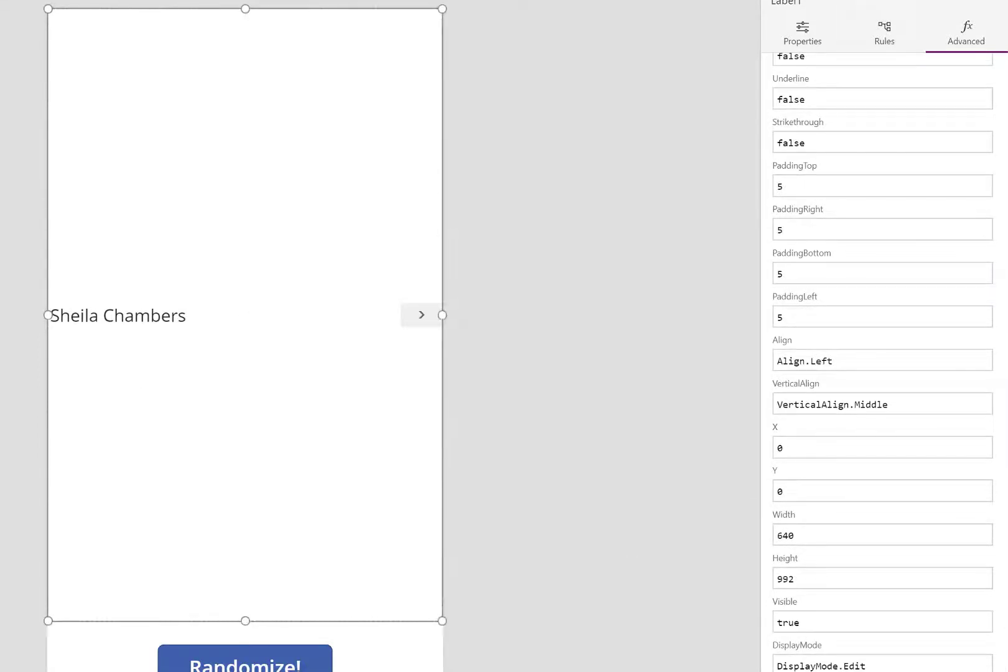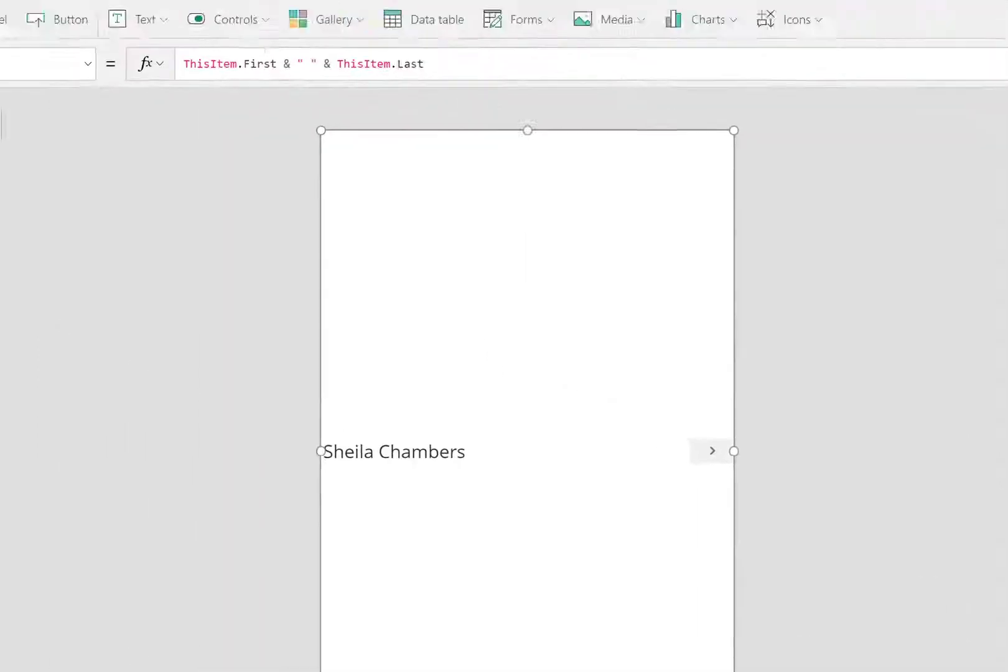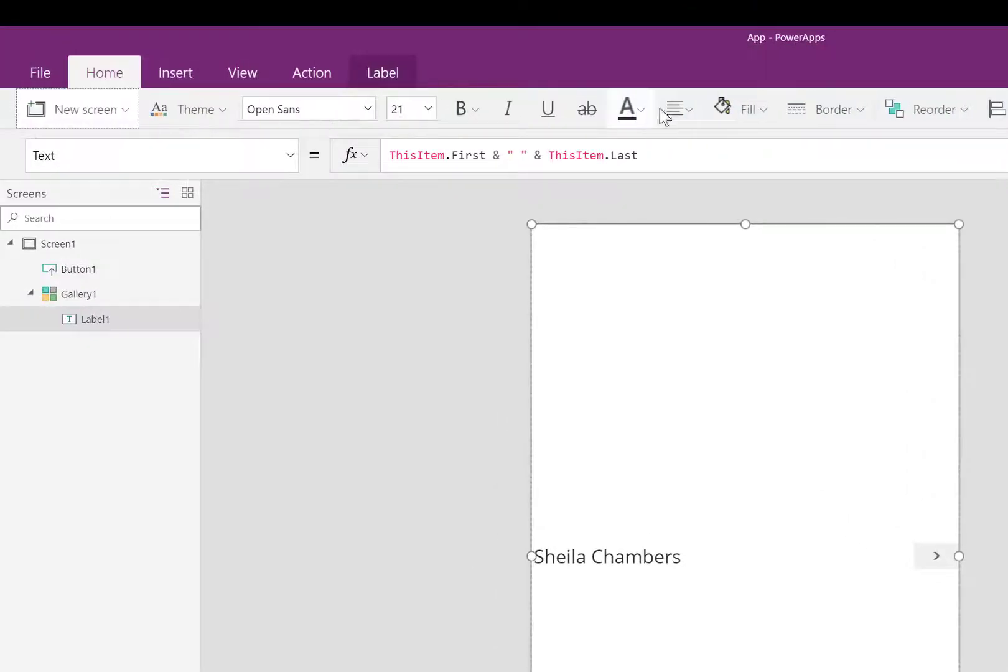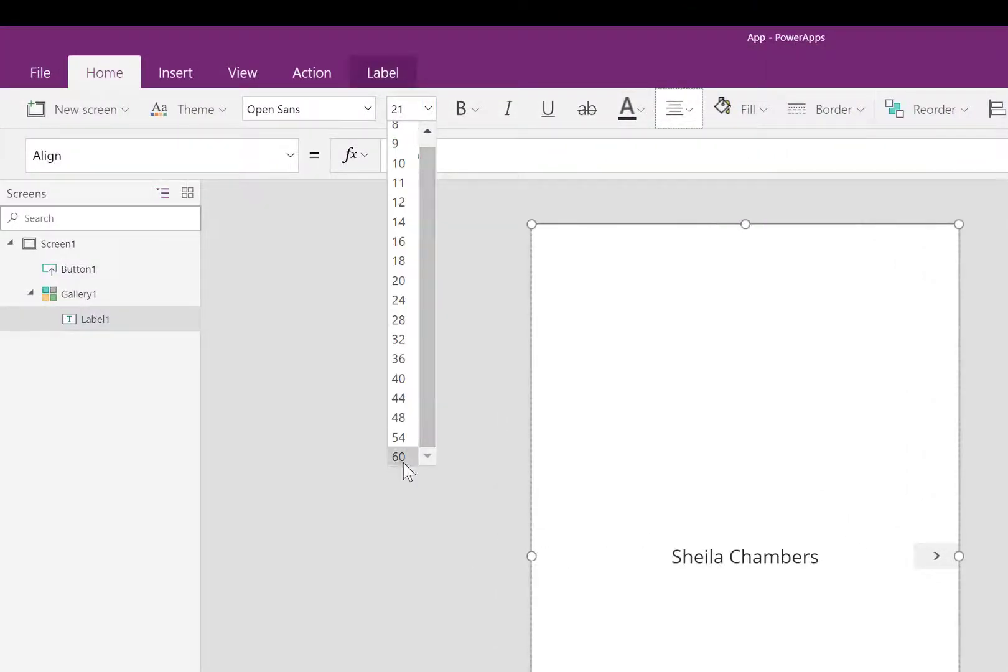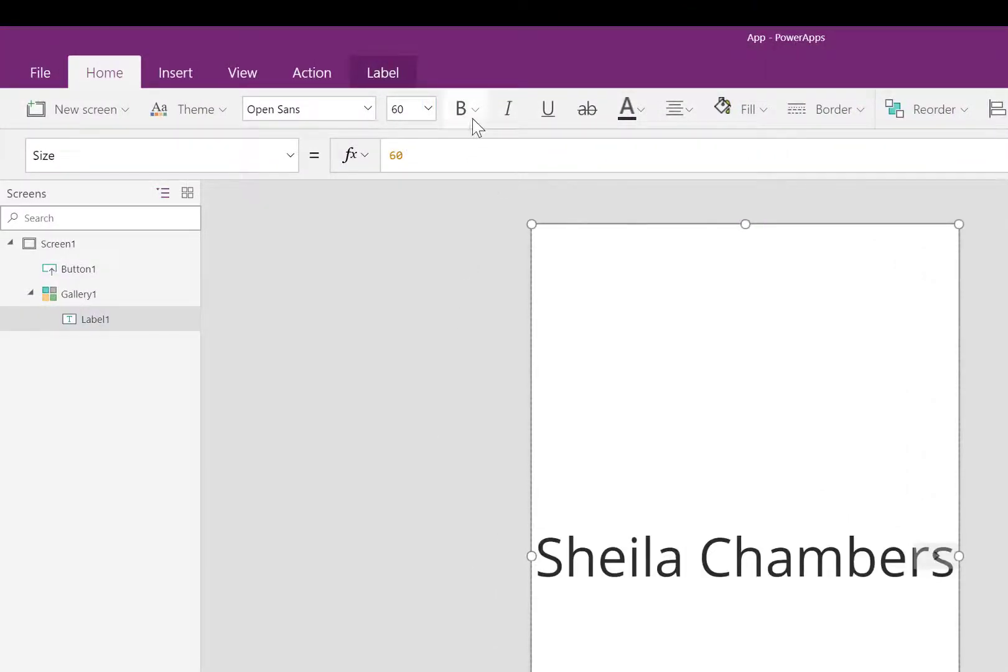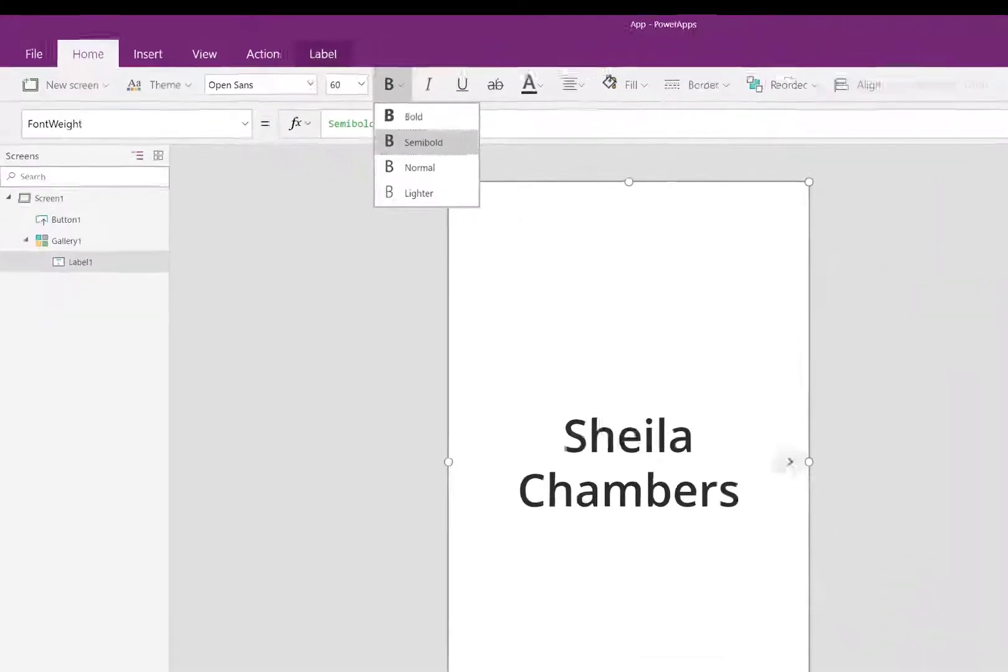Next, I resize the label. I'll center it. I'll make the font larger so it's easier to view on my mobile device and make it bold.